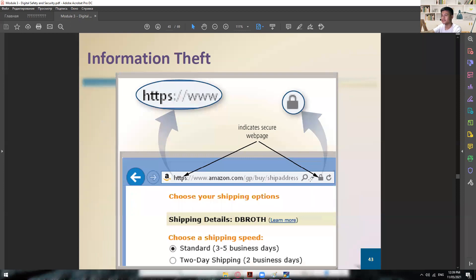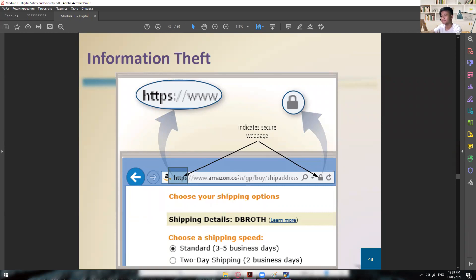So again, we have the lock icon in the browser — if you click it, it will show you the certificate. We also have HTTPS as another way to check if a website is legitimate. Without HTTPS it's about 70% safe, and without the lock icon and digital certificate it's about 20% safe. However, there are also chances that a website just doesn't have enough security configured.